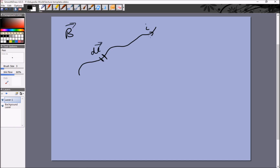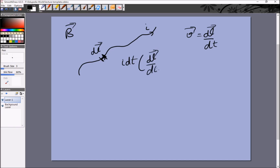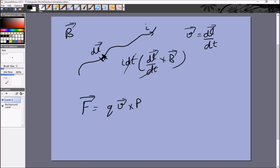Take a small element of this wire of length dl. If the current is I, then in time dt the total charge flowing through this element is I times dt. The force on this charge is q times v cross B. Writing v as dl over dt, and q as I dt, the dt cancels — giving the second relation: for a small portion of a current-carrying wire, dF equals I times dl cross B.